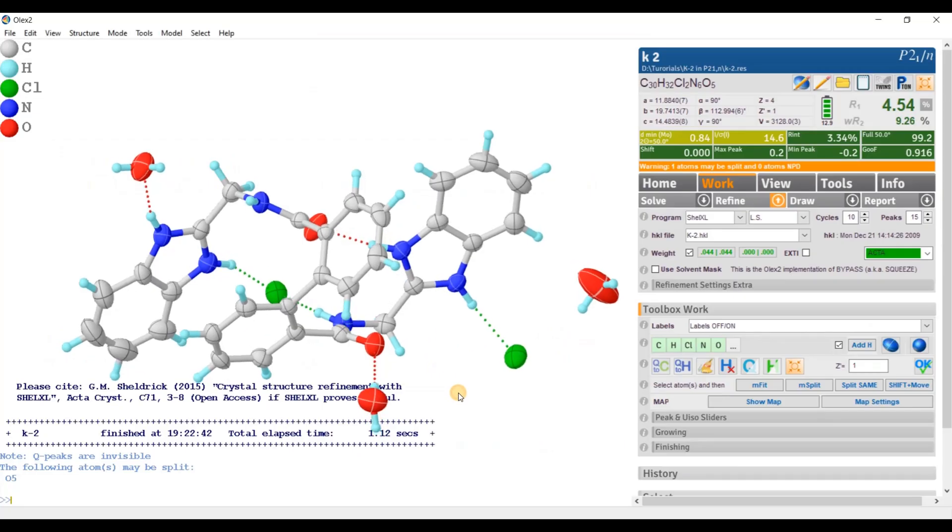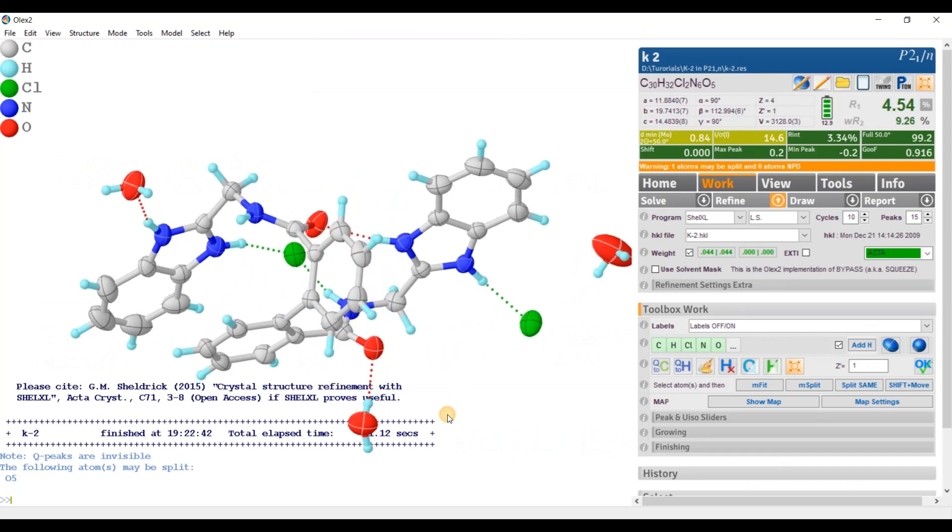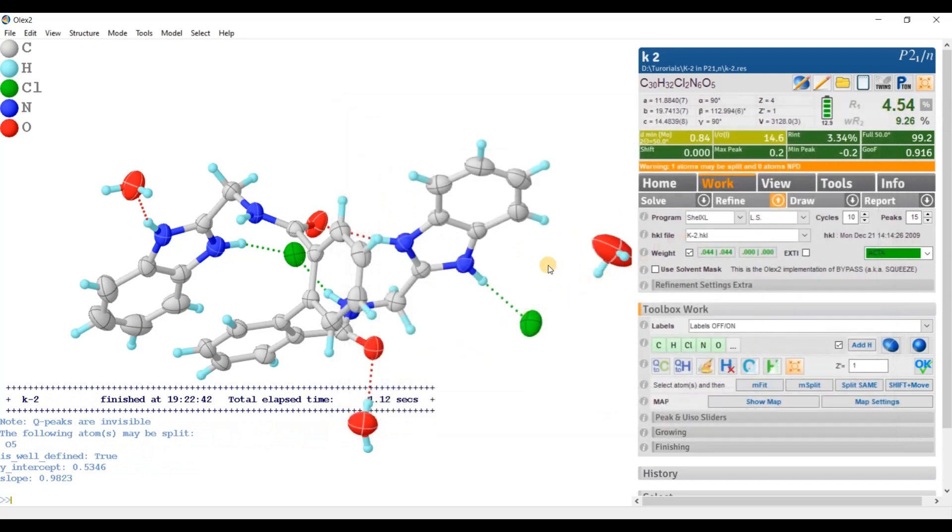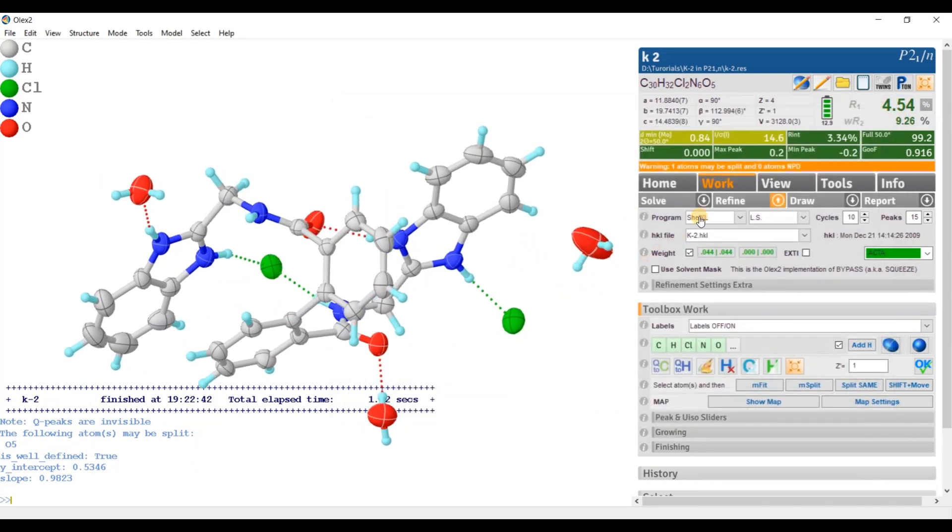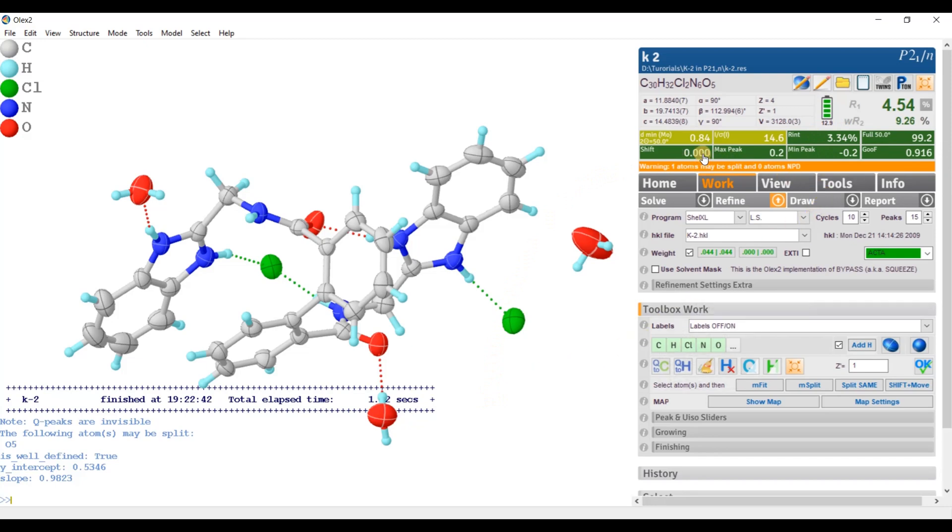Okay. So this is the finally solved structure in space group P21/n, which is a non-standard setting. The final R factor is around 4.5% with very nice looking F observed versus F calculated graph. The maximum and minimum Q-peaks are quite reasonable. The merging R factor is very nice, it is around 3.34%.